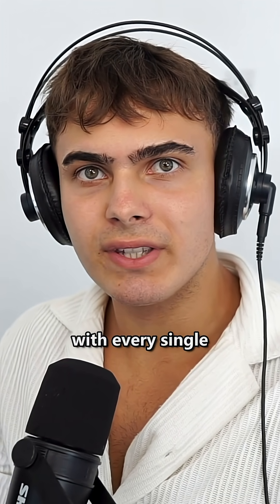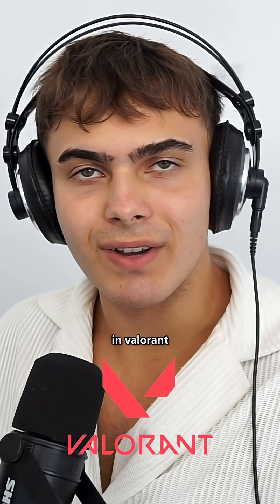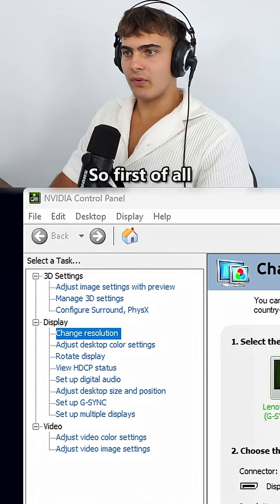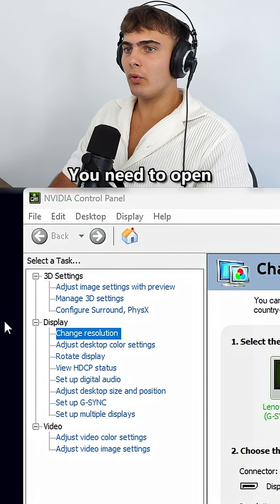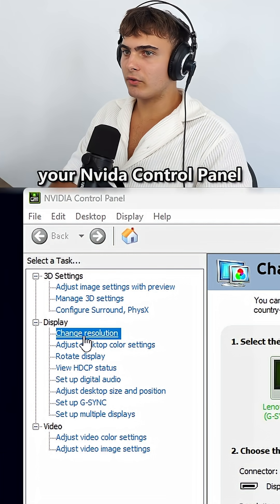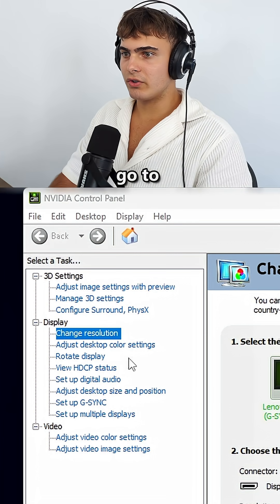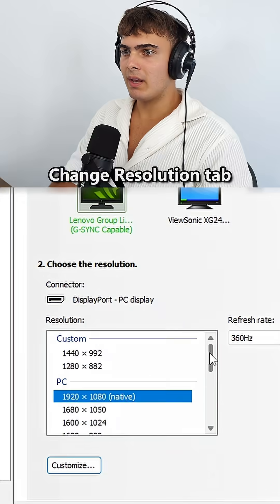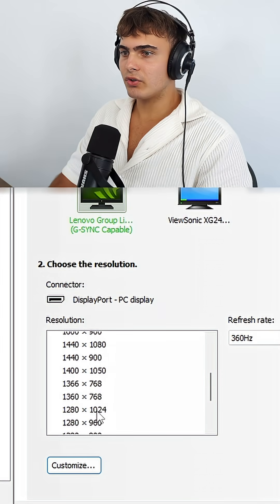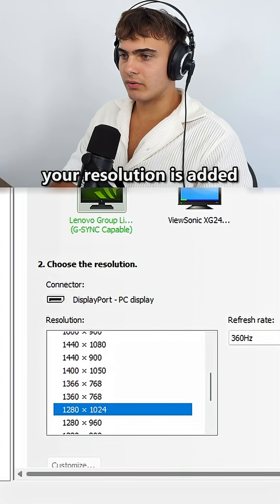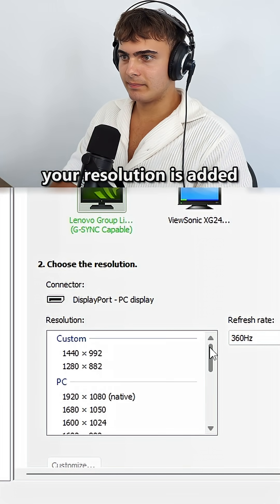How to get true-stretched with every single resolution in Valorant. First of all, you need to open your NVIDIA control panel, go to Change Resolution tab, and ensure that your resolution is added.